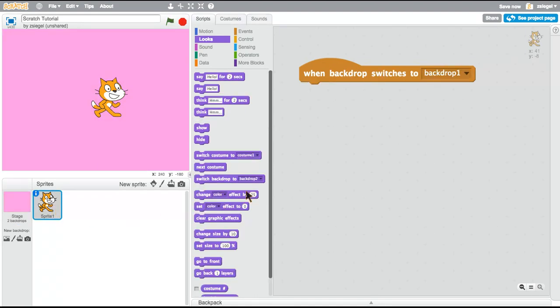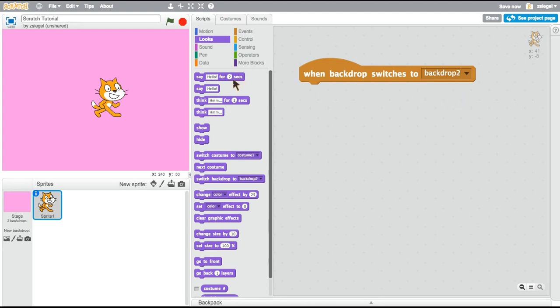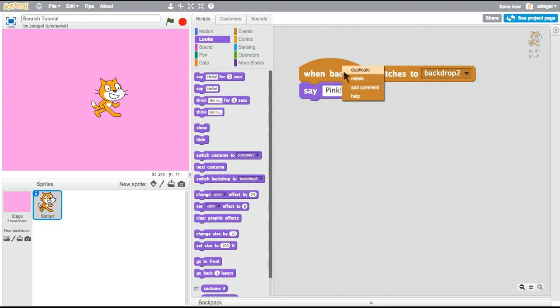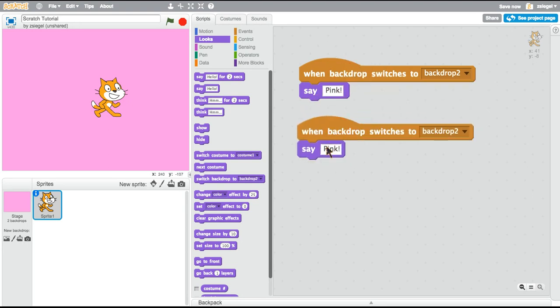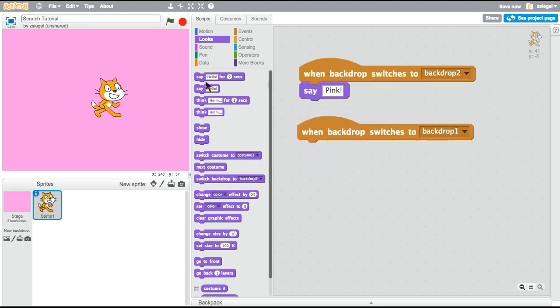Now on sprite one, we can say 'when backdrop switches to background two,' say 'pink.' Now we can say 'when backdrop switches to backdrop one,' say 'purple.'